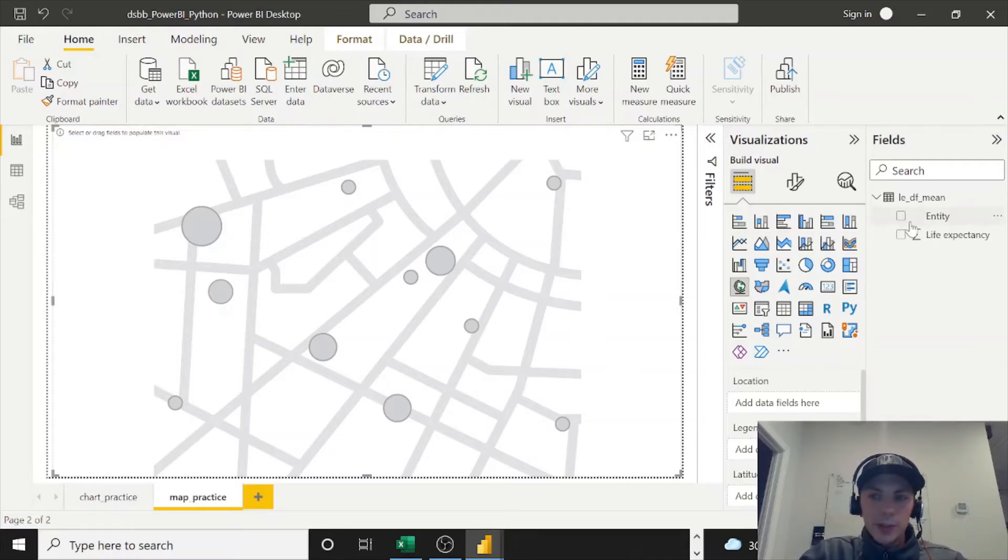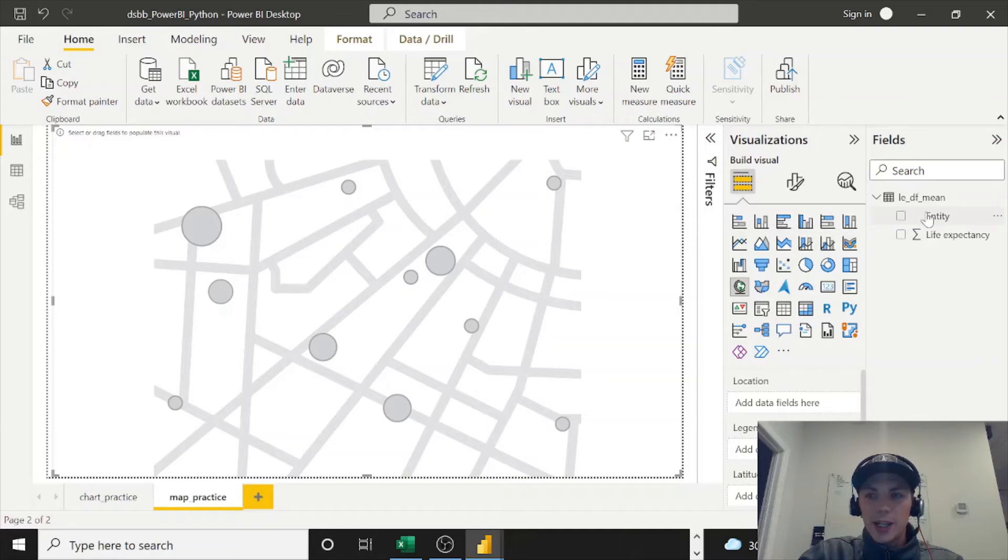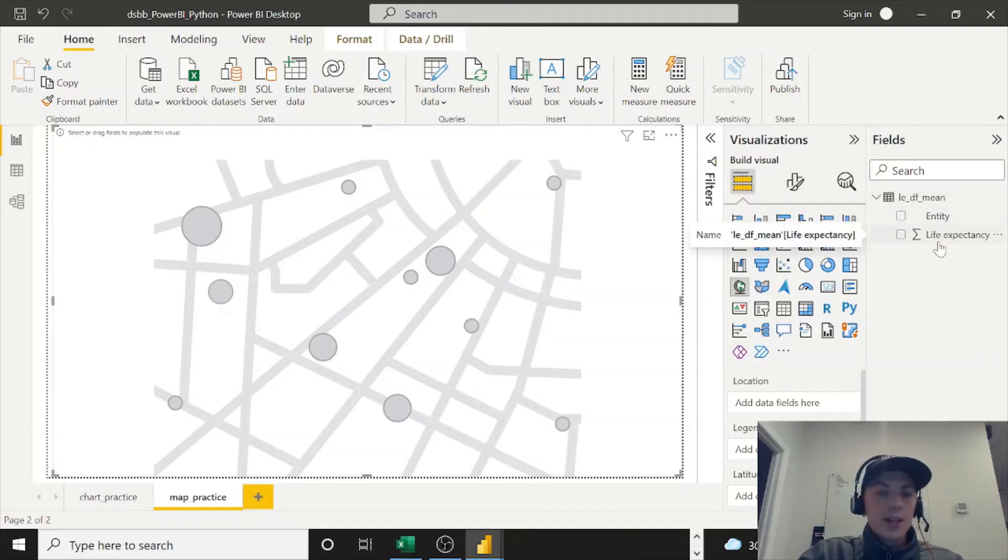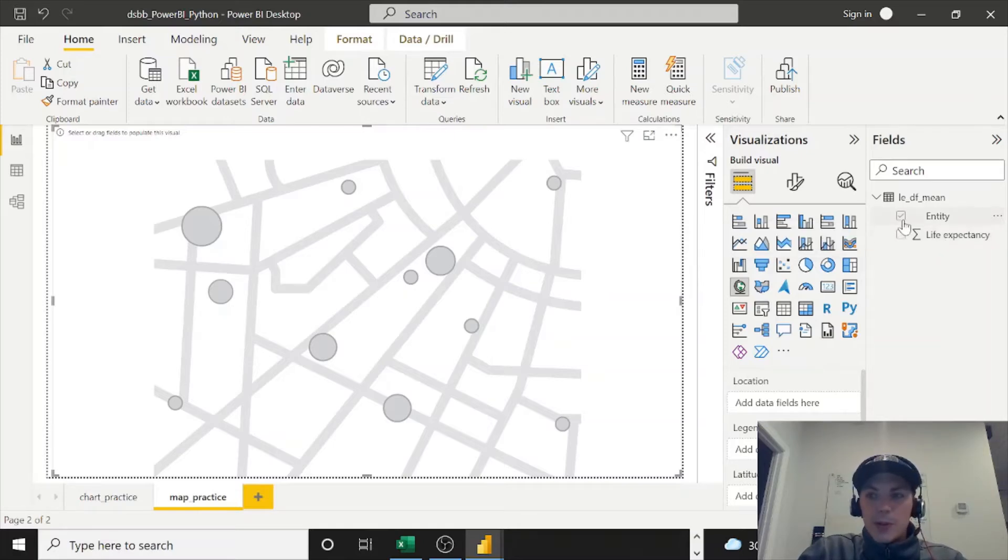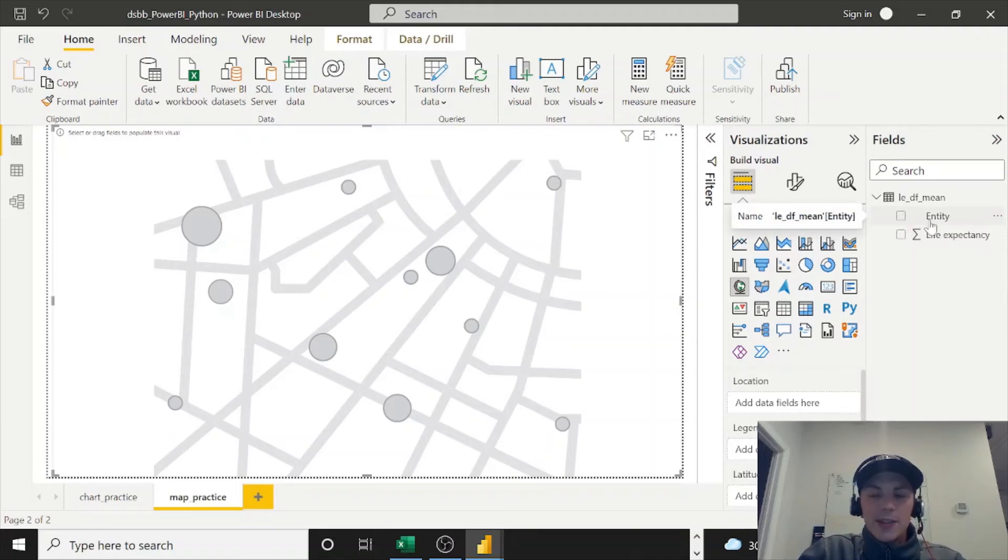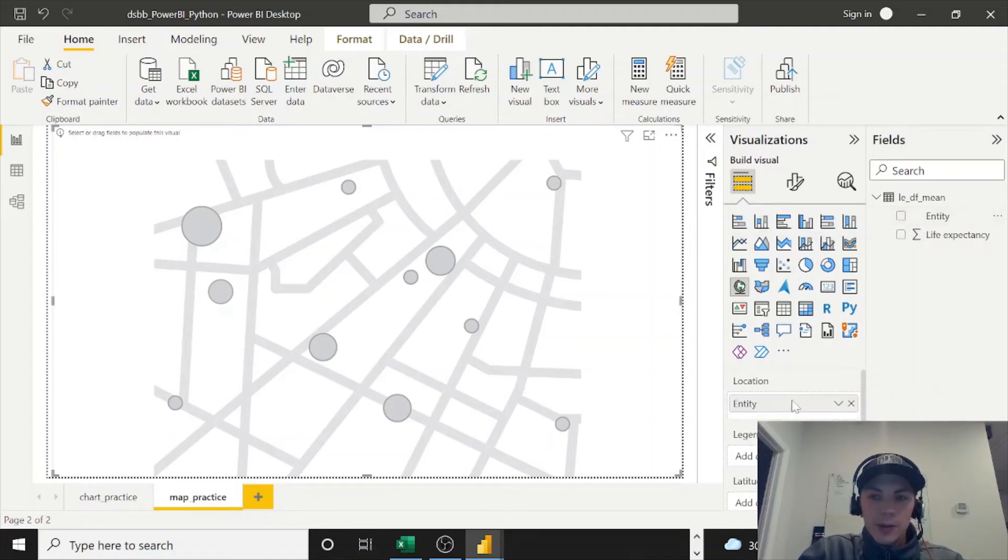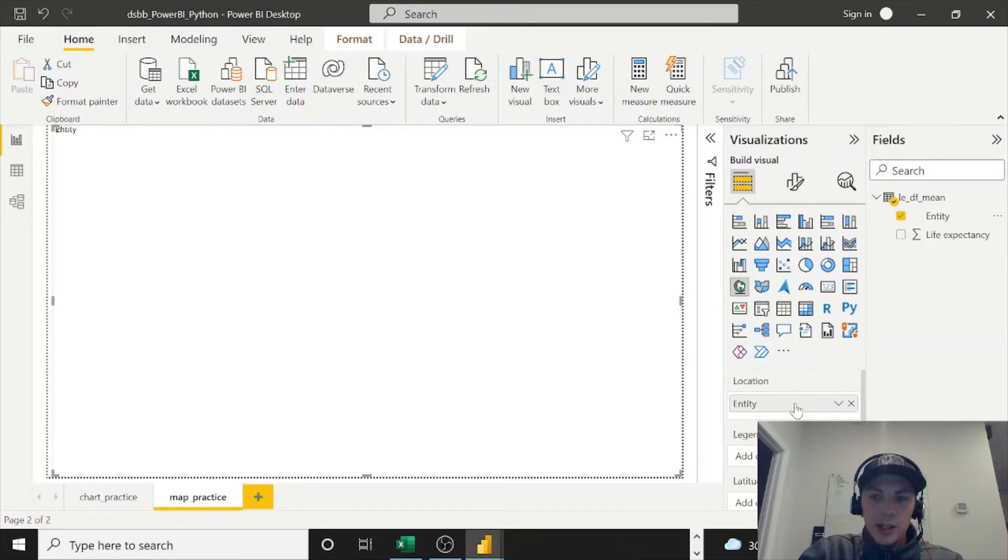So you can resize it, and then it's pretty simple from here. Obviously we have this LEDF mean dataset that we pulled in the last time through Python. We just have entity and life expectancy. So you obviously need a location to use the map visual. Lucky for us, we have entities already here and good to go, so we can put those under Location.